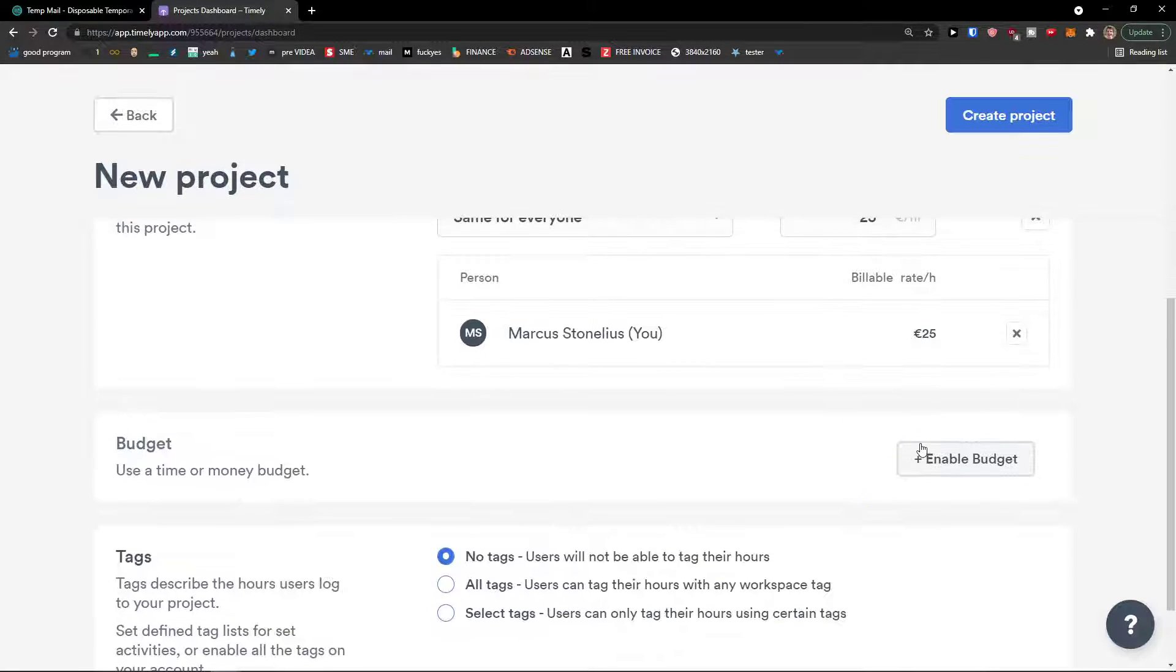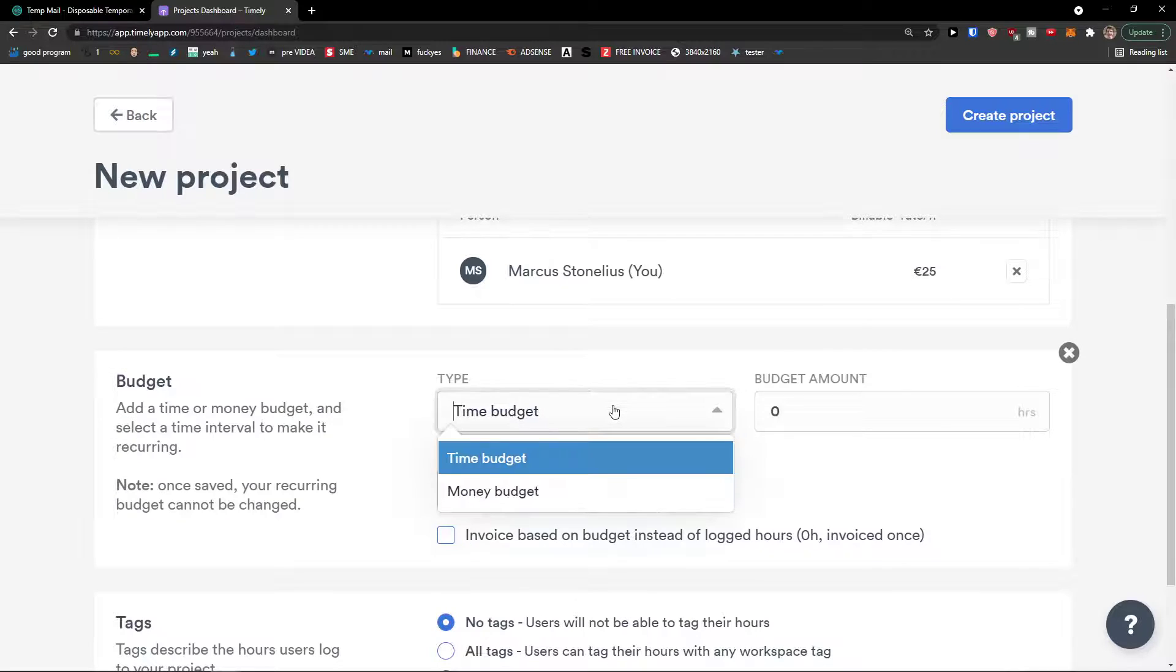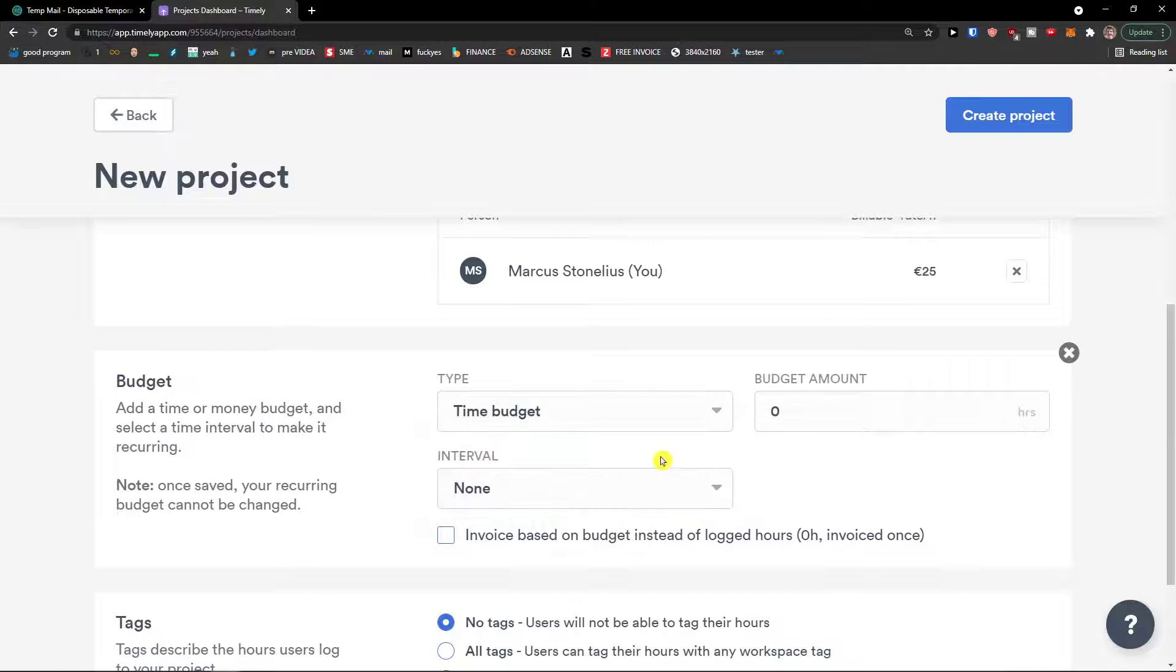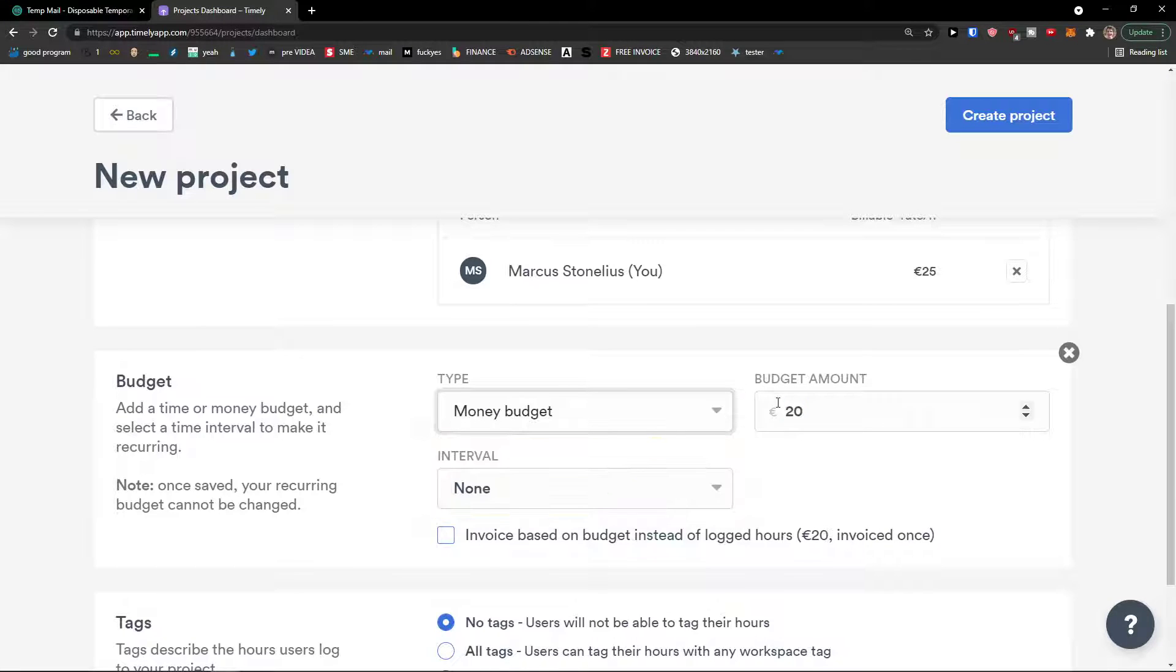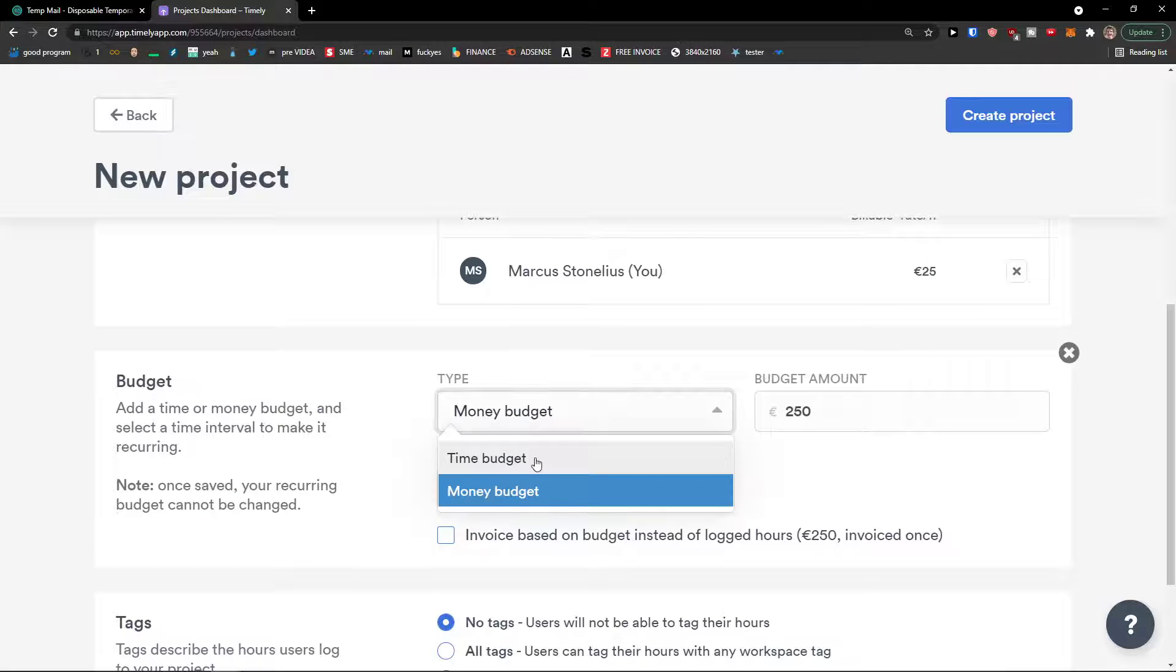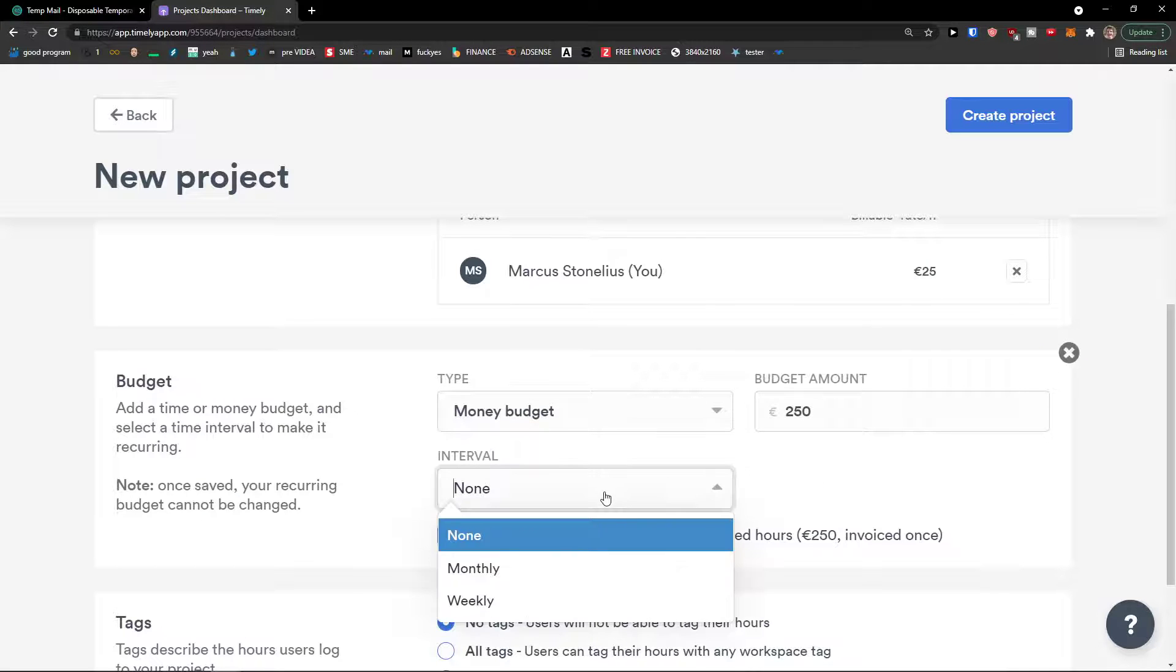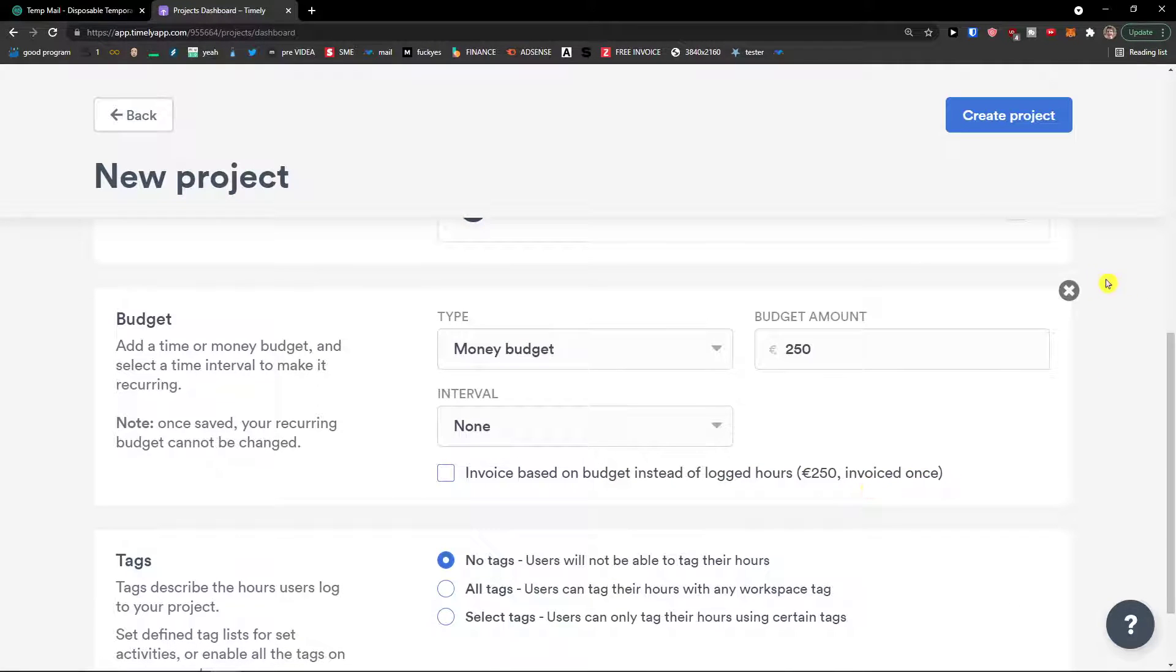Budget. Let's say I'm going to have budget here. And you have options to have time budget or money budget. So time budget can be like 20 hours. Budget amount can be 20. Or I can have money for 250. So I can only work for what, 10 hours? Yeah. On this project. An interval monthly, weekly. So this is how you can do it.